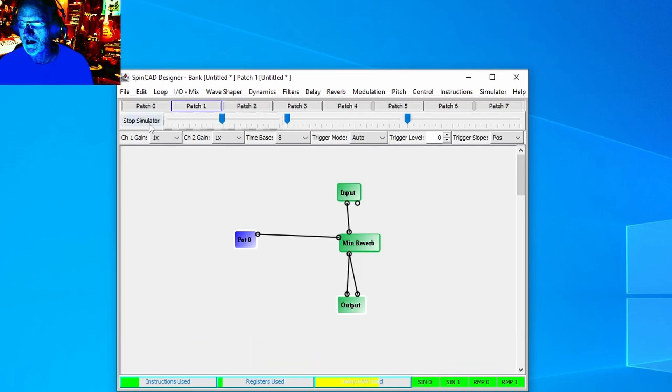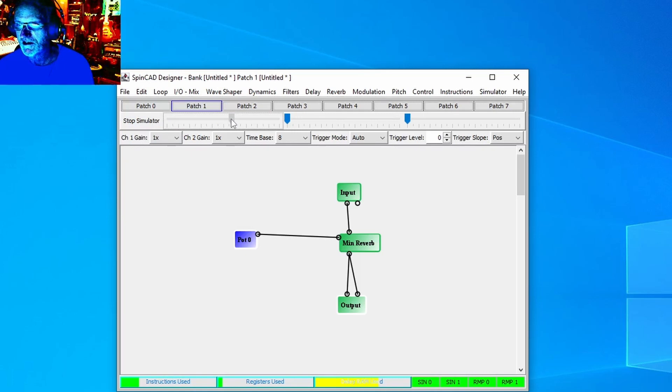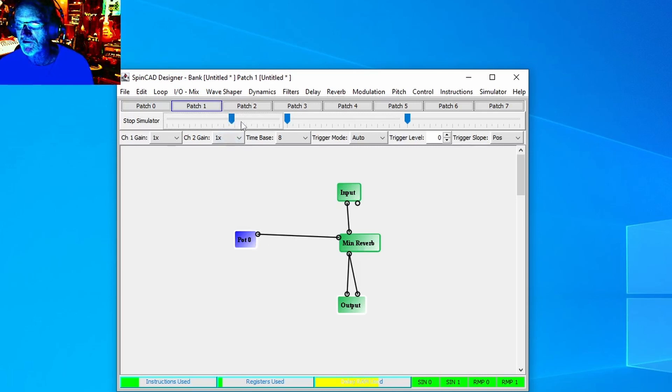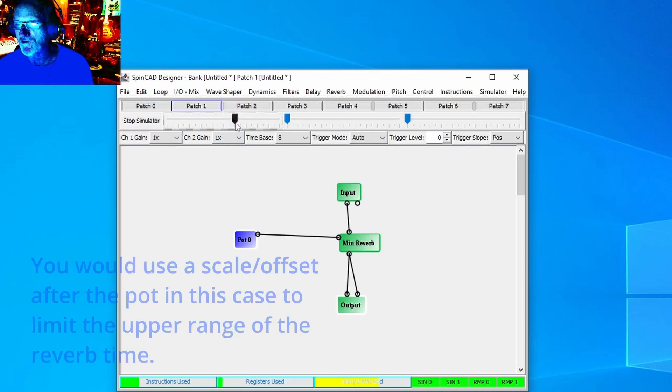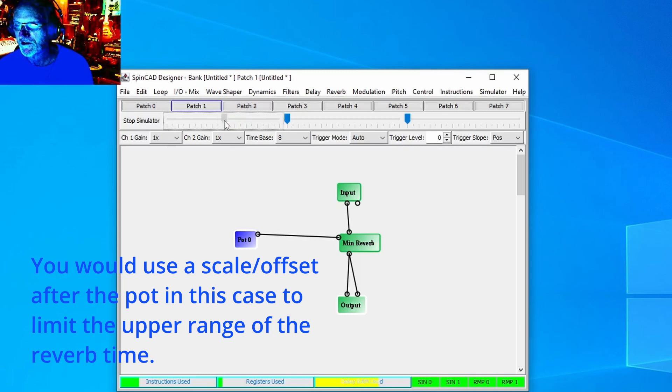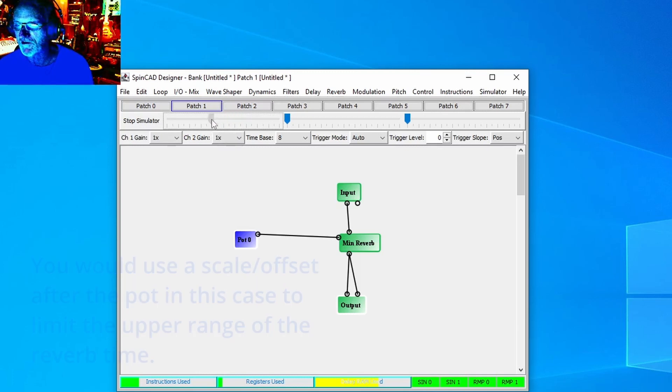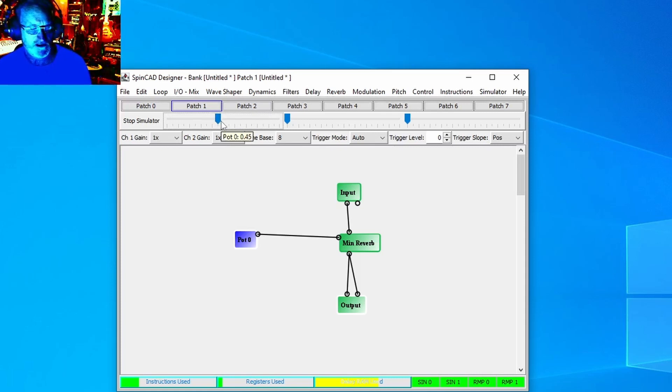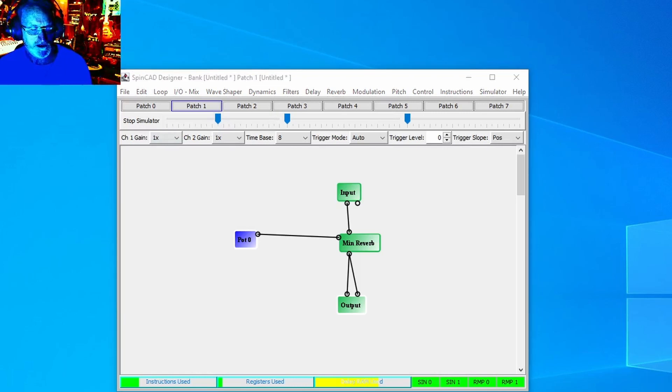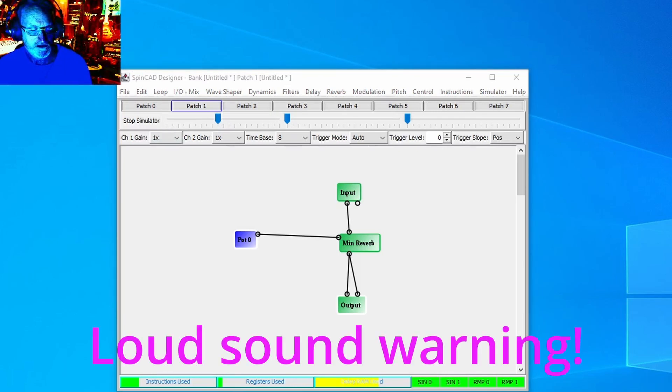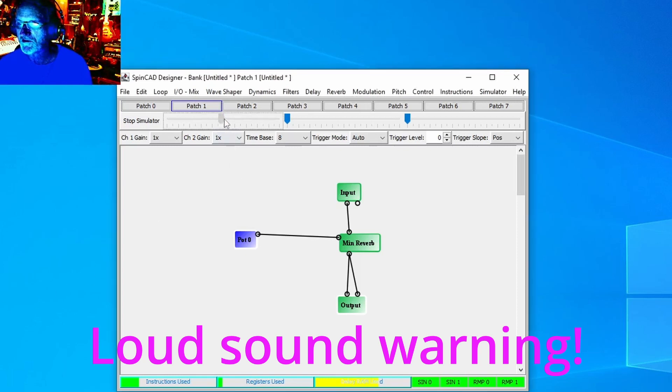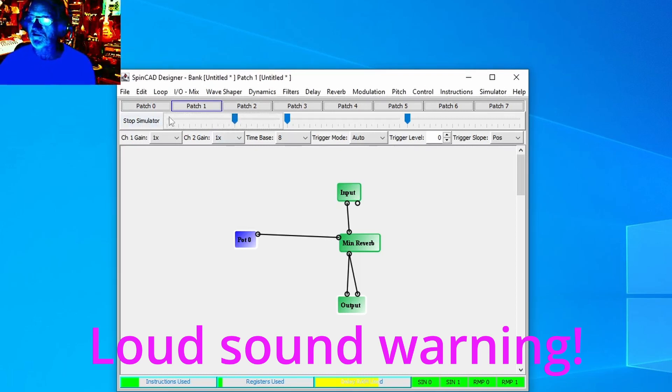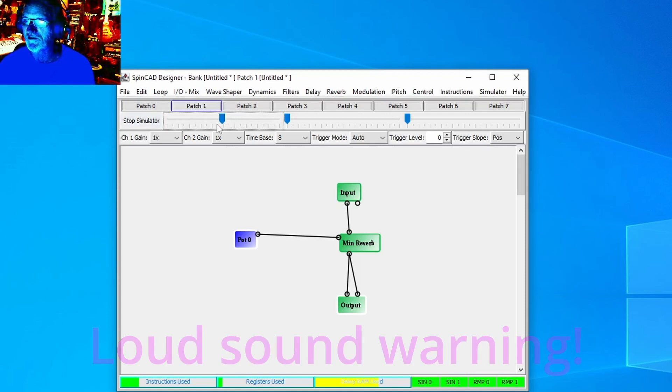Turn it up too high and it just starts overloading. So here's what you get if you take a pot control and put it in the reverb time of the min reverb. You can bring it up to about 0.6 before it starts sounding ridiculous. The other thing you can tell is that it's a pretty bouncy sounding reverb, not exactly what I would call smooth. That's about where it starts oscillating and getting ridiculous.